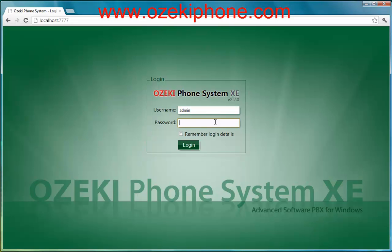Welcome to this video from Azaki Informatics RTD. In the next few minutes I will show how you can connect a VoIP phone to your Azaki Phone System Extending Edition software. The types of VoIP phones can be different — they can be physical IP phones, soft phones, or even smart phones as well. Azaki Phone System XC can operate all of these types of phones.